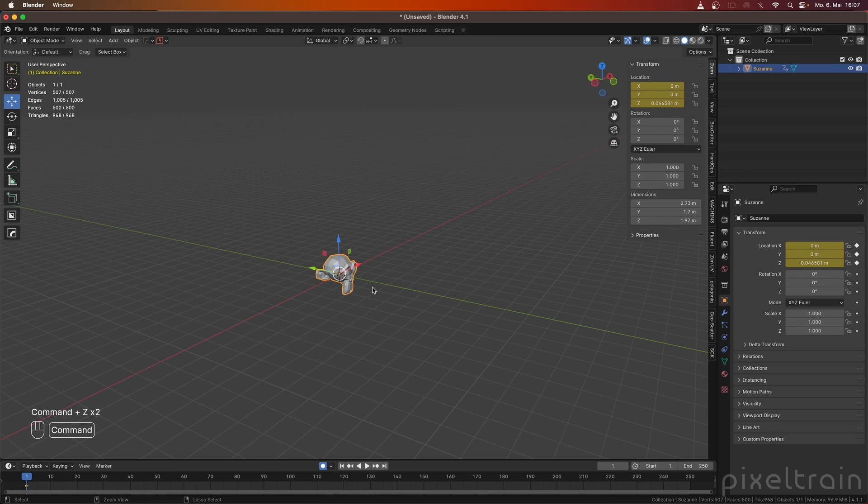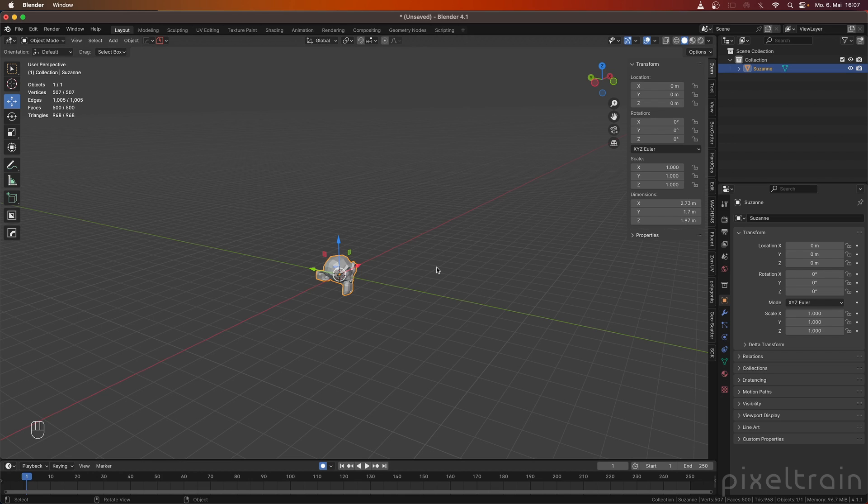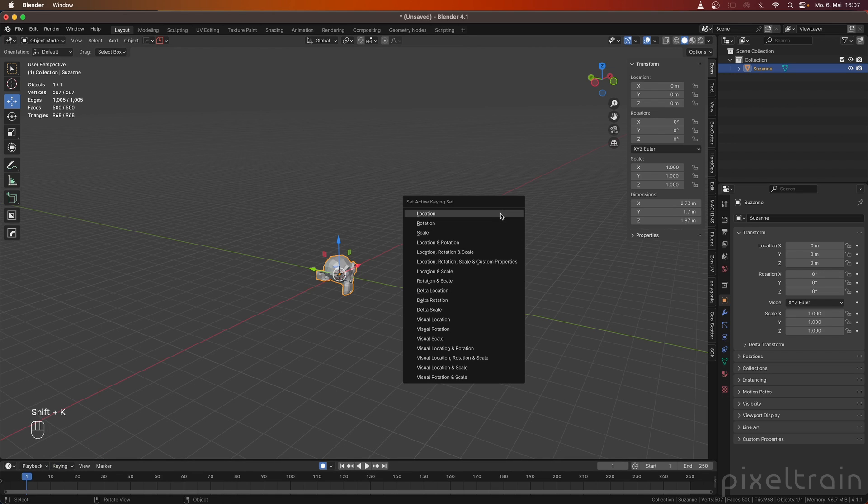So, instead of going directly with the auto keyer, we normally select here under the auto keyer options, the option only active keying set. If you make this tick here now, the keying set, which we used before, which is this one here or under shift K is now also active. So, this is for me a little bit of safety.